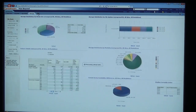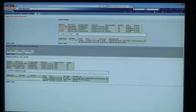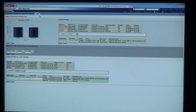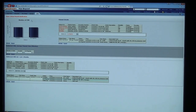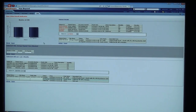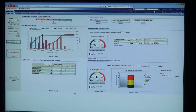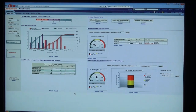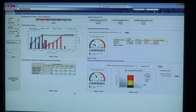We also have our critical results notification for clients using critical results within ViewPACS. There's a real-time notification of outstanding critical results and detail about every critical result in the system. As you can see, we continue to develop View Beyond to give administrators better real-time tools to manage their business.